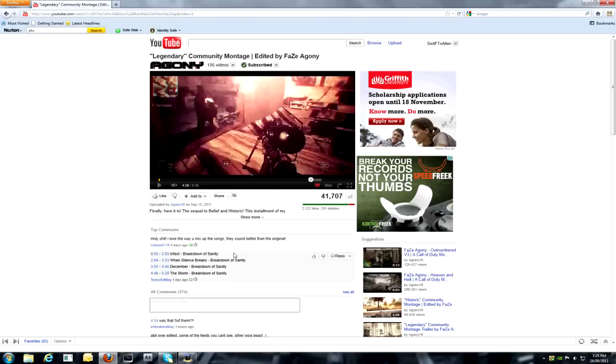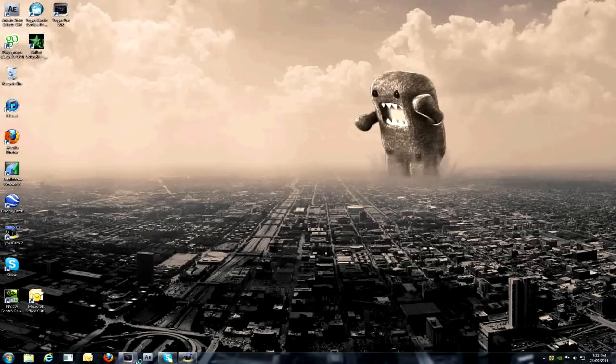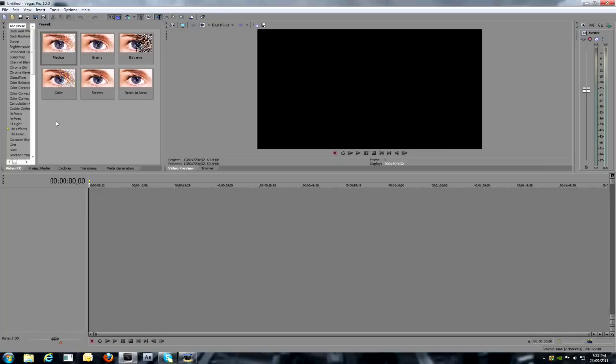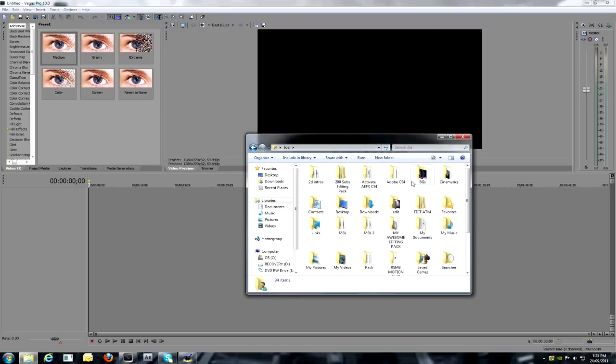Ok, so this is what I'm going to be making today, it's a similar CC to legendary, so open your Vegas or Adobe After Effects, whichever has magic bullet looks in it. Oh yeah, you need magic bullet looks, and import your clip.